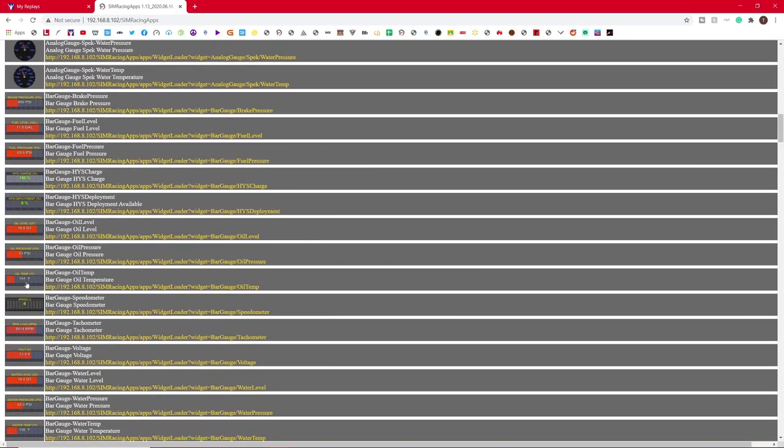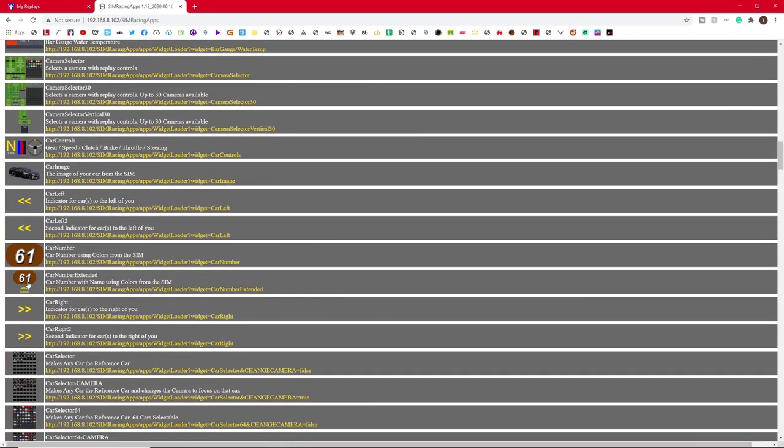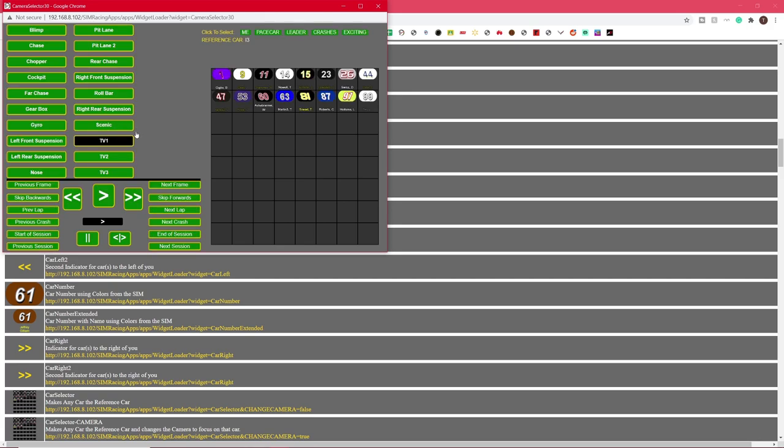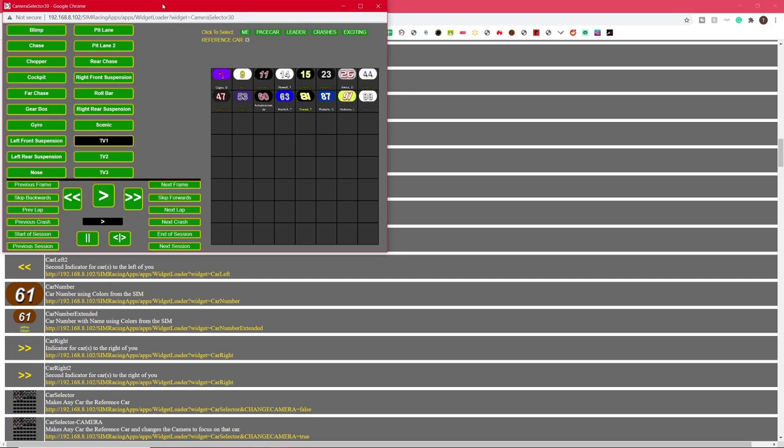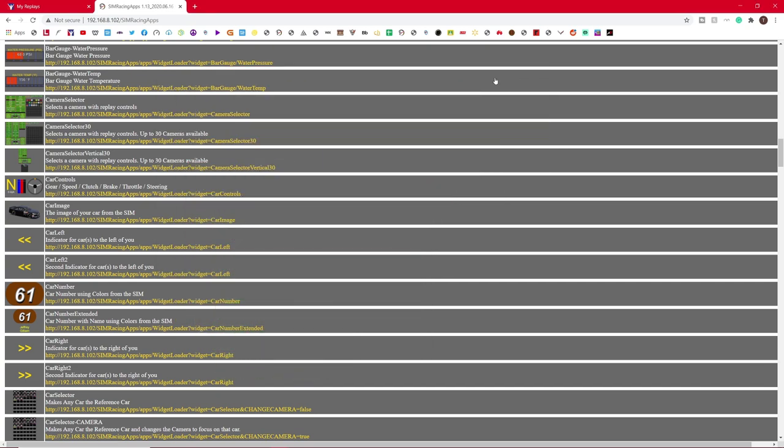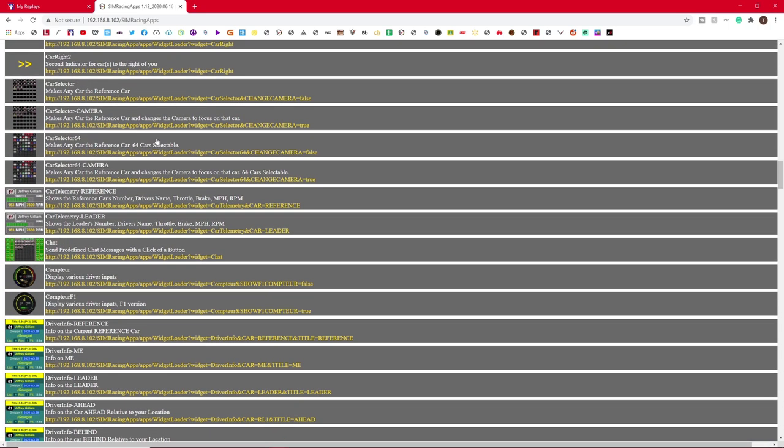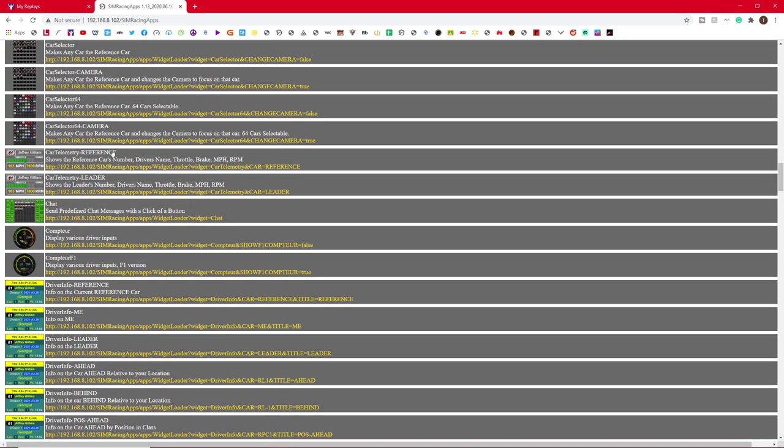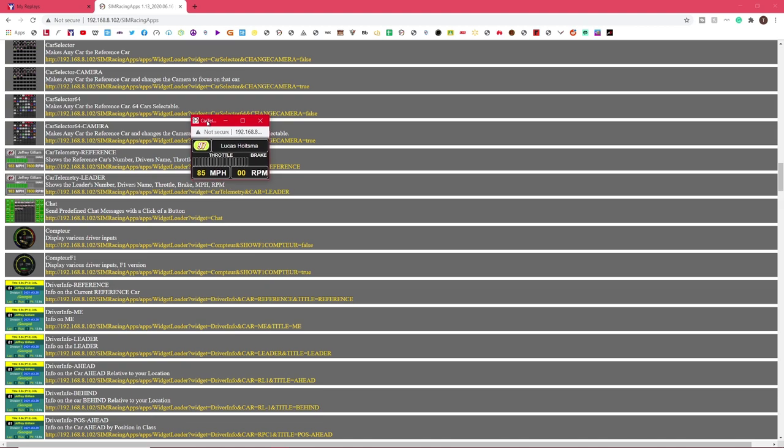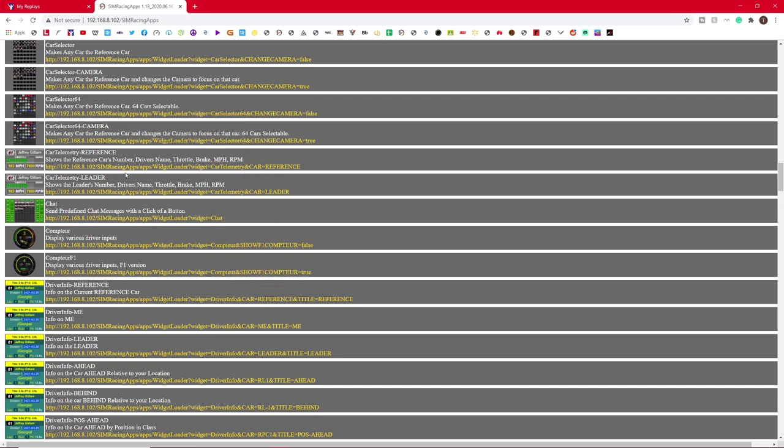But what we're going to do is I'm going to scroll down, and there's a couple things I'm going to want. I'm going to want camera selector 30. This is what you'll use, or you might have hotkeys set up on your keyboard, but this is what I personally use to go through all the cameras and to click on all the drivers and everything. I'm going to minimize that for now. I'm going to continue scrolling down.